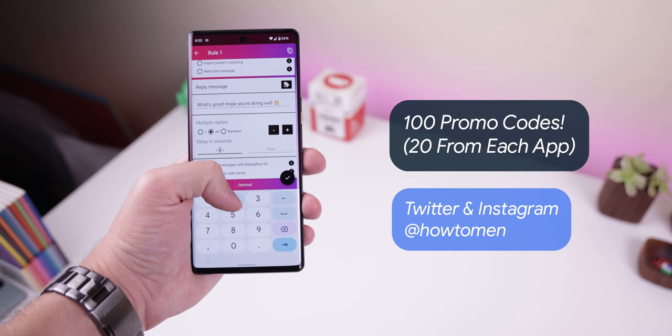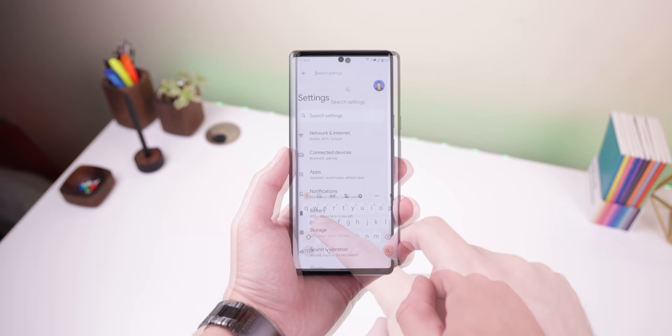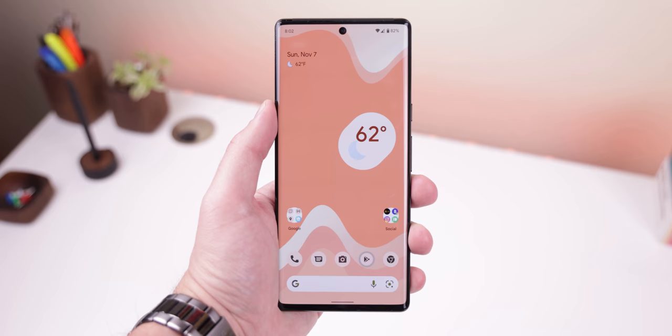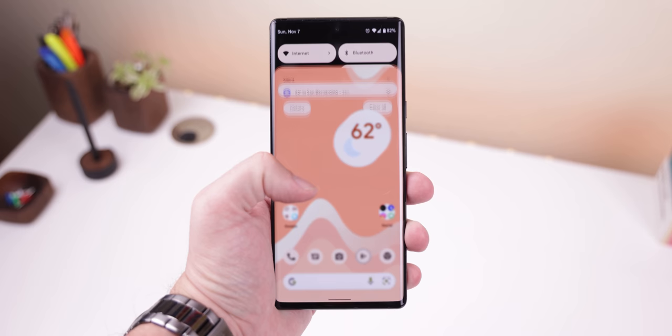Switching back and forth between launchers is such a hassle, especially if you're trying to open your stock launcher, since there most likely isn't an icon within the app drawer that you can press. That's why I like to use Launcher's Quick Tile to let me bring up the default launcher dialog to switch launchers much more quickly, all done through a simple quick settings tile. On top of that, it's free and very underrated with only 1,000 downloads.